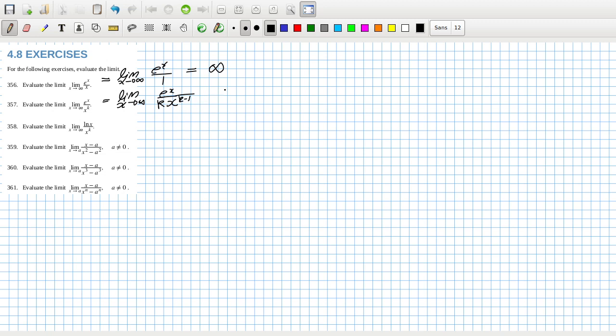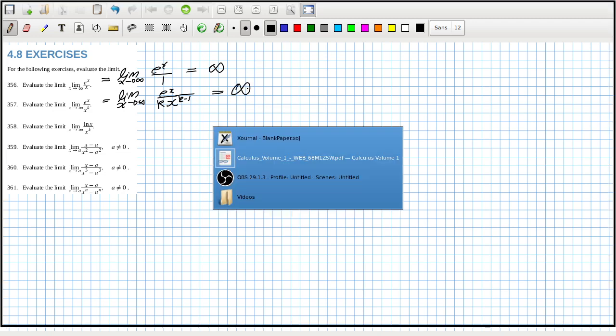So that would equal infinity if k... well really what about if k is zero? Still infinity actually. Yeah anything should still be infinity no matter what way you cut it up it looks like.